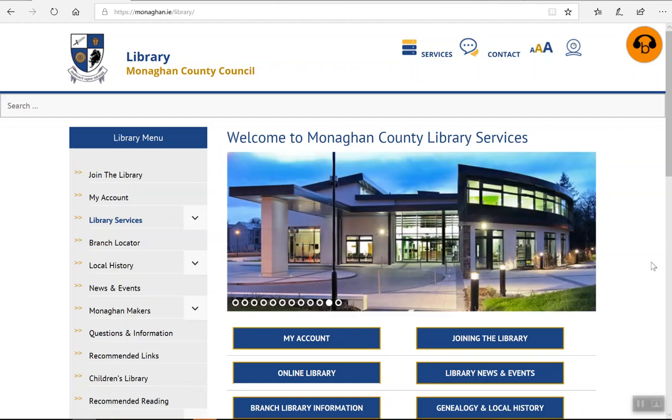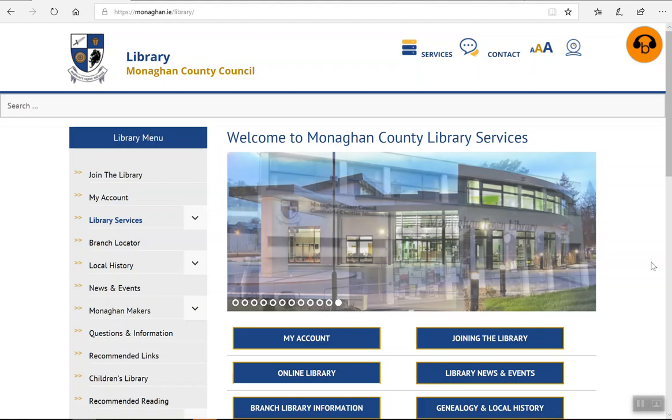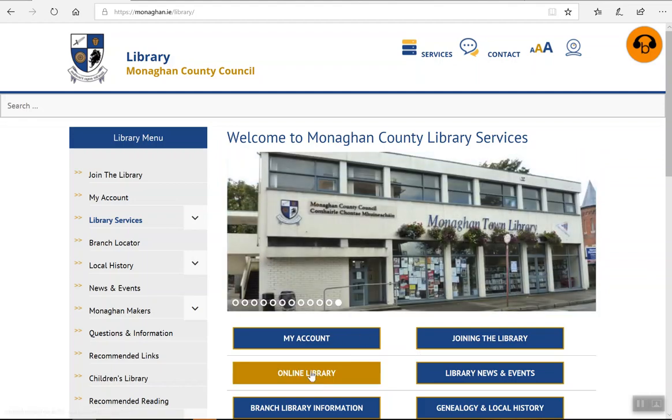First of all, go to our library homepage which is monaghan.ie/library and click into your online library.